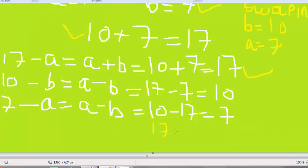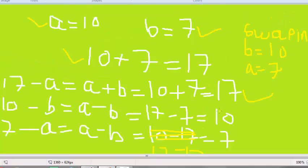Let me correct a mistake I wrote — 17 comes from A, and minus B. So A is 17 and minus B equals 10. That is the logic I'm going to use in my program.